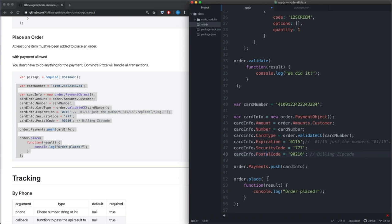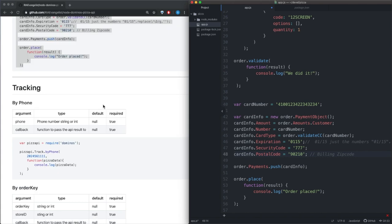Now obviously this is a fake address and a fake card number so it won't work. What I'm going to actually do is go ahead and pause the video. I'm going to put in all my actual information and the card number and we're going to place an order and we're going to see what happens. So hopefully if it works we have someone that shows up at my door with a pizza.